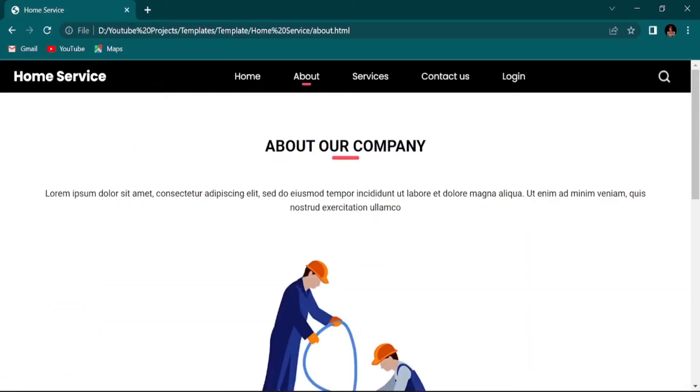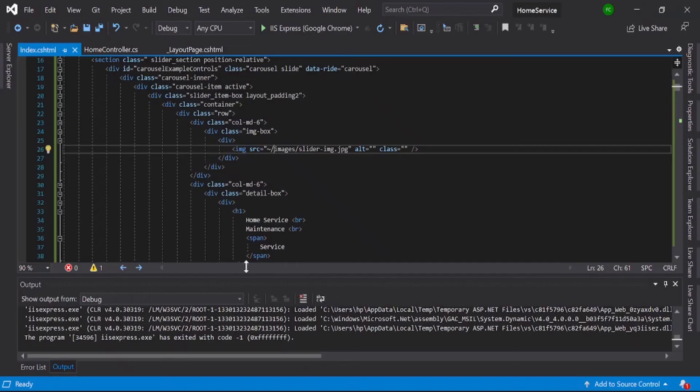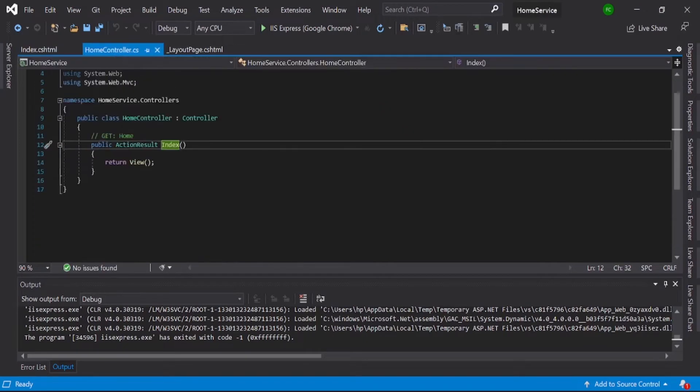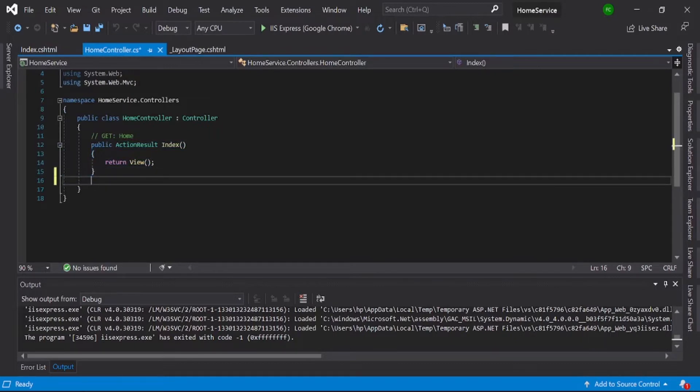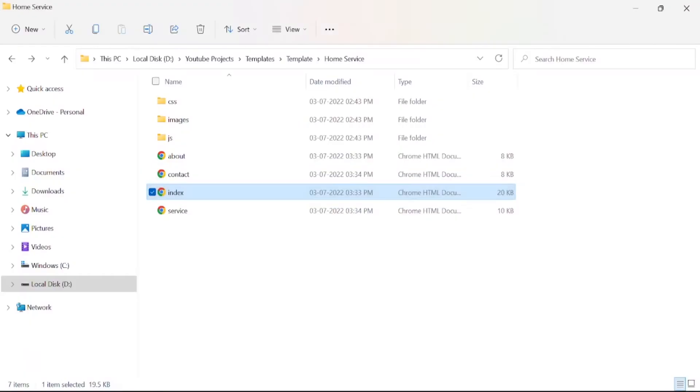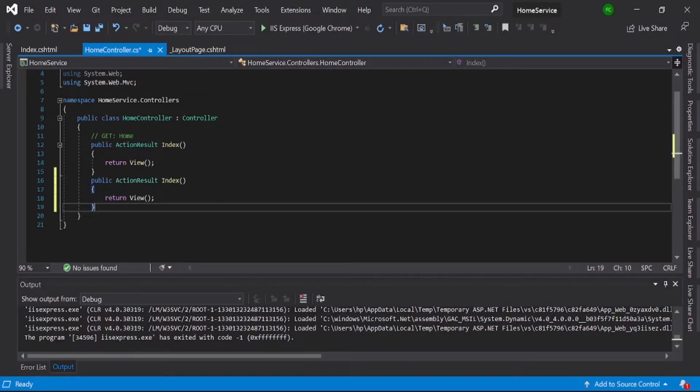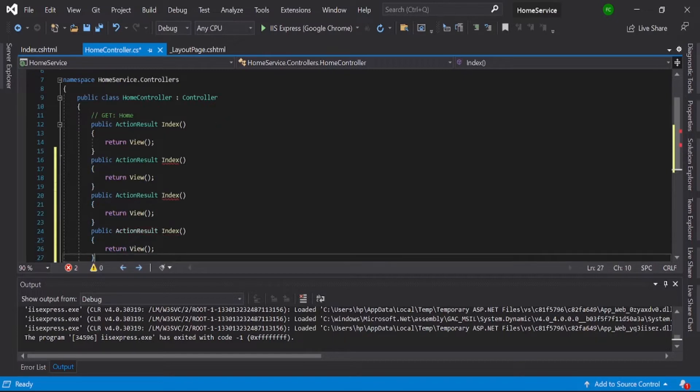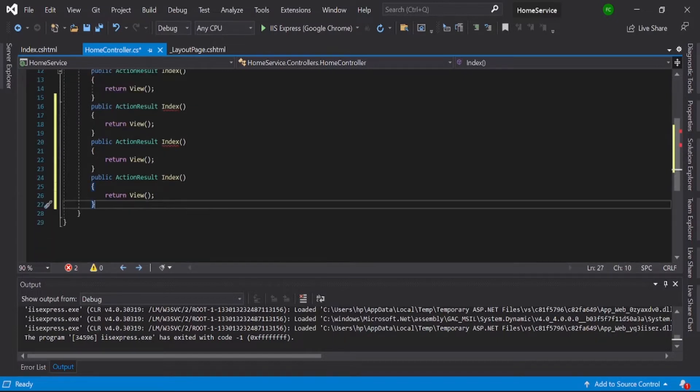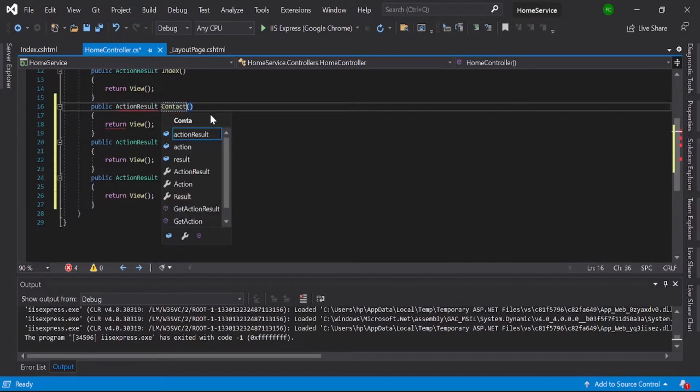So this is our about section, about our company. Just copy this thing. Before that, in our home controller, we require all the total contact about service. Just copy paste it.